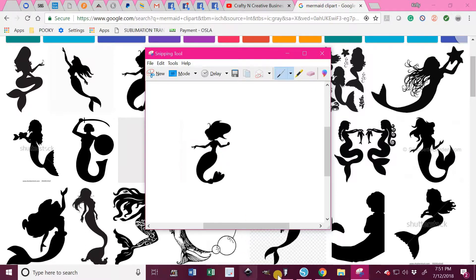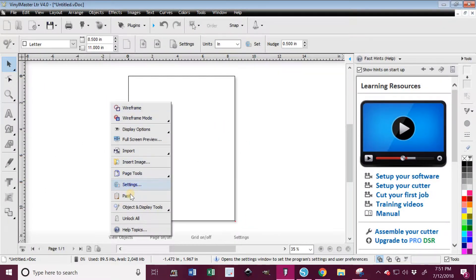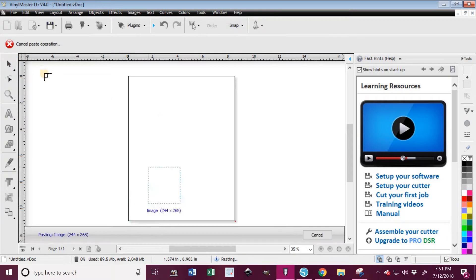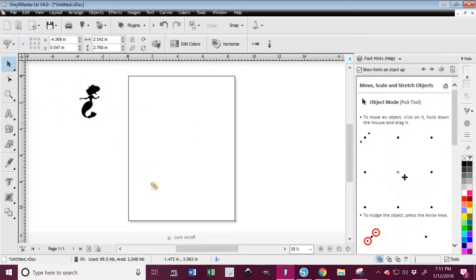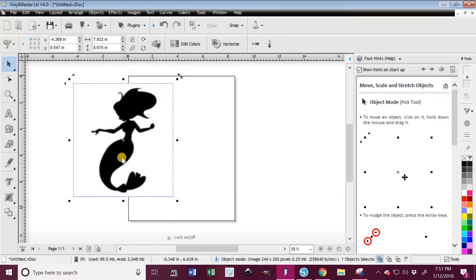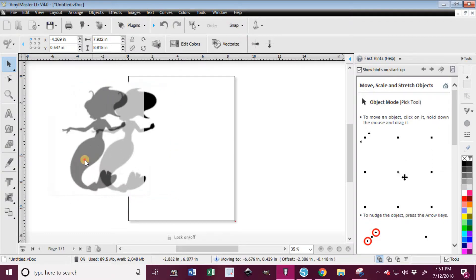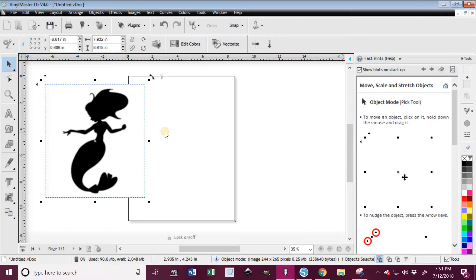Go back into the Vinyl Master and paste. Now this is something that I cannot do with Silhouette - I don't know if it's just mine or if y'all have the same problem, but I always have to use my Snipping Tool and actually grab it and hit copy to get it to drop into Silhouette. If I don't do that, it just won't paste it into Silhouette.